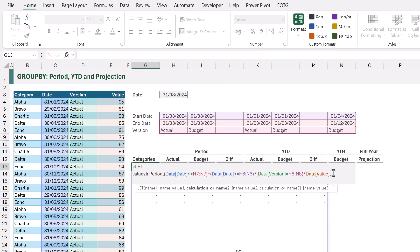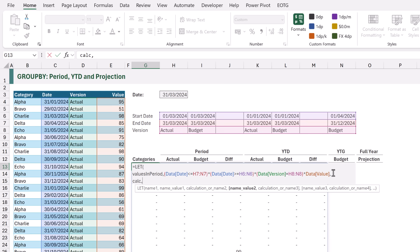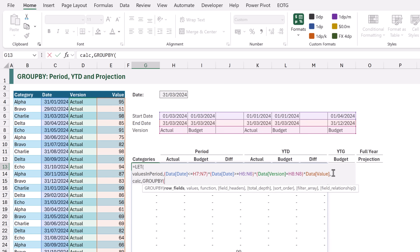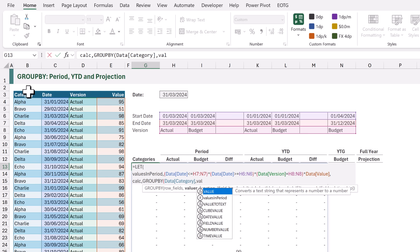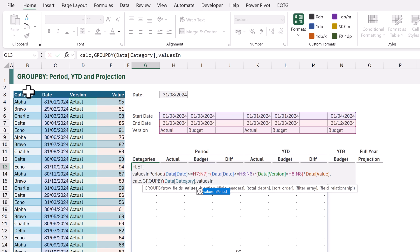Now let's add another name called CALC. For this we're going to use the GROUP BY function. The first argument of GROUP BY is ROWFIELDS. For this we want to select the CATEGORY column. The next argument is VALUES. We have calculated our values in our VALUES IN PERIOD calculation. So let's enter that.